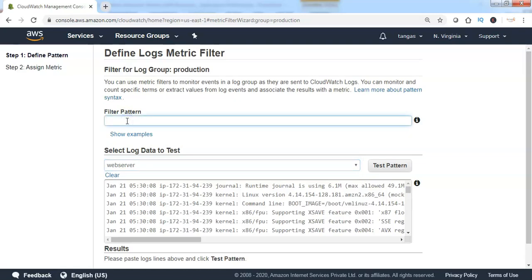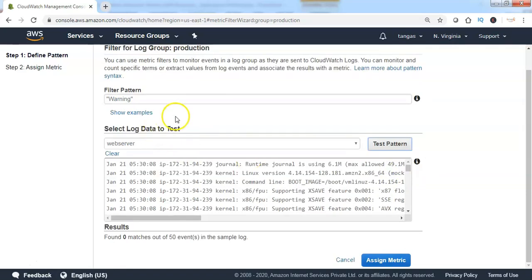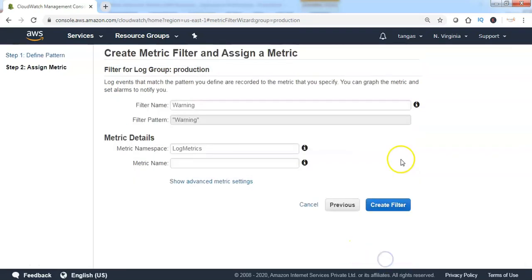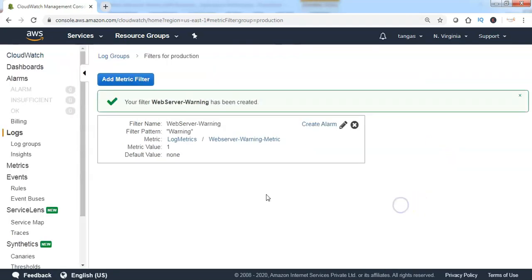Let's say we would like to monitor warning messages — enter 'warning' as the filter pattern and click on 'Test Pattern'. It will look for the warning pattern in the log messages, and if the pattern is found, that particular entry will be reported. Once the filter pattern is set, click on 'Assign Metric', specify the filter name, specify the metric name, then click on 'Create Filter'. The CloudWatch custom metric has now been created successfully with the filter pattern 'warning', meaning it will look for warning patterns in the log messages.